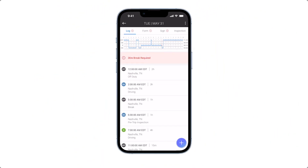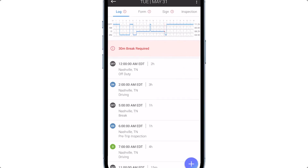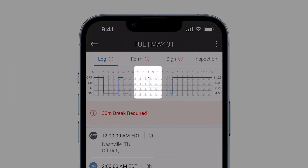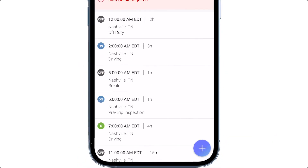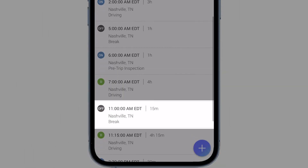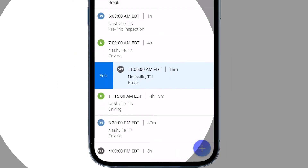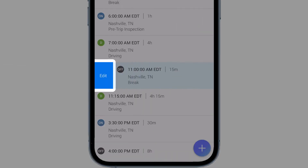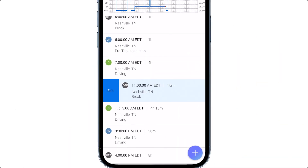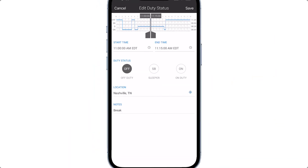You can correct your HOS violations directly in the Motive app by inserting a past duty status or by editing your current duty status events. To edit a duty status event, tap on the event on the log graph, or you can select the event from the list below the log graph. Tap the edit button next to the event you selected.